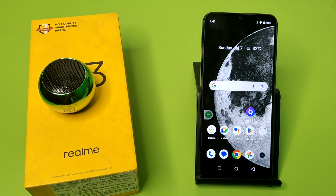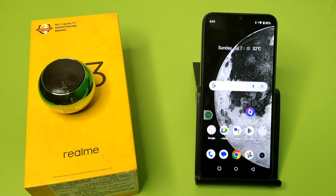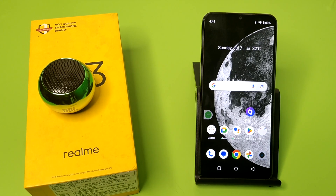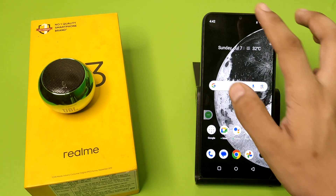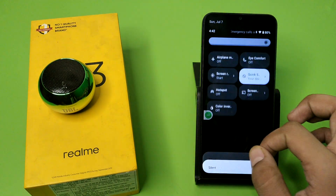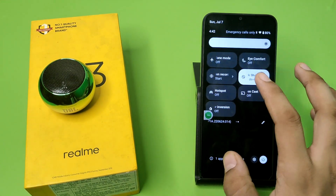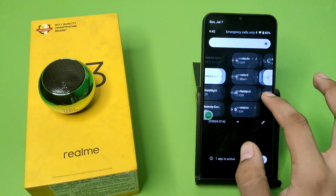Hello friends, welcome to our YouTube channel. In this video I'm going to tell you about how you can do screen recording — a screen recording tutorial. Before watching this video, if you have not subscribed to our YouTube channel then subscribe to it and like our video. So let's start. First, you have to swipe up, and here you can see there is a screen recording option.